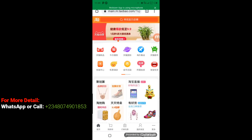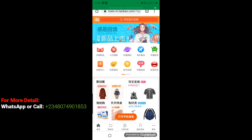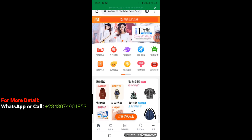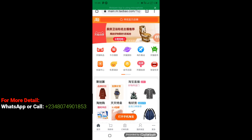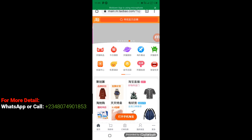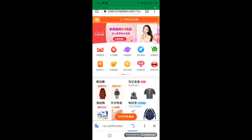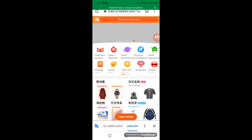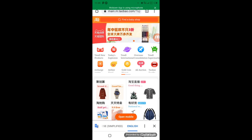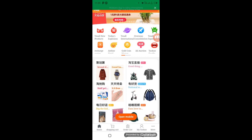This is how Taobao is going to open up when you visit the website using Google Chrome. The next thing I'm going to do is translate this into English. I'll come to the top right corner where you have the three dots, click on it, and from the drop-down click on 'Translate'. It's going to convert the page to English.